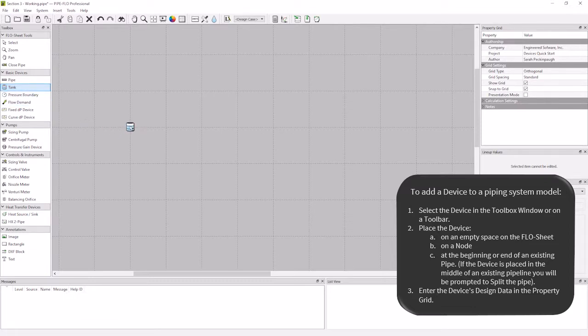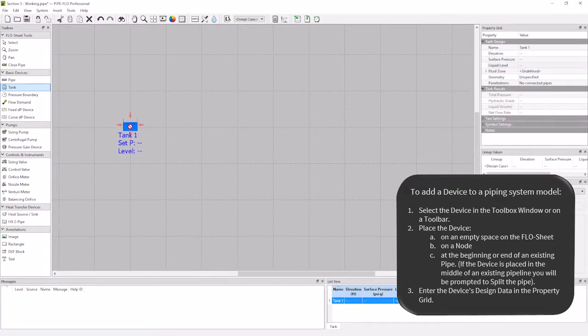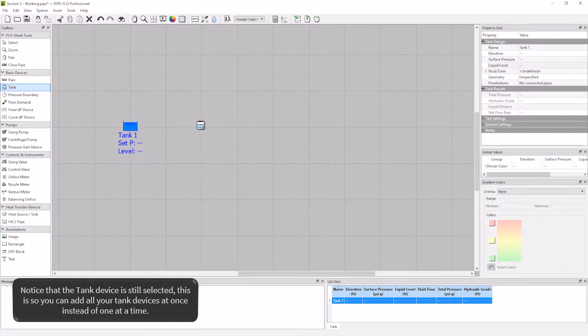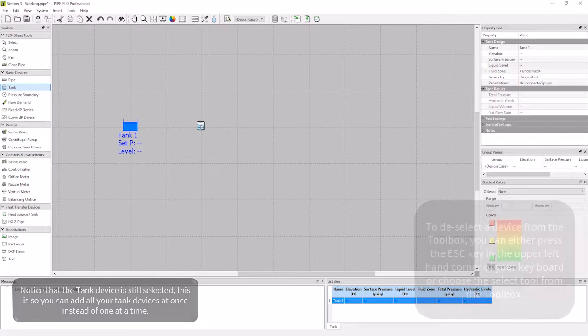Then we will left click our mouse again and a tank device will appear on the flow sheet. You will notice that the mouse cursor is still showing that the tank device is still connected. This is so you can put all of your tanks on your flow sheet at one time and don't have to reselect the device multiple times to add it.